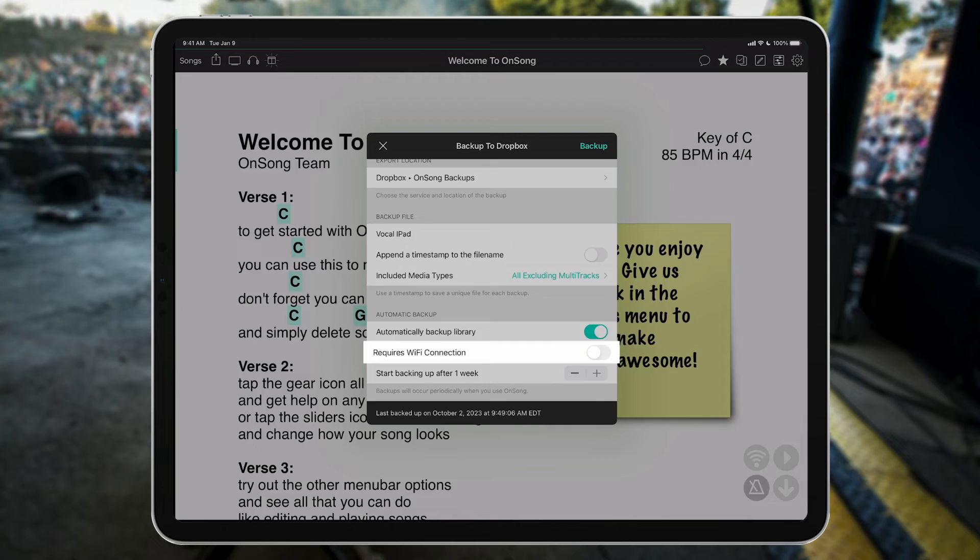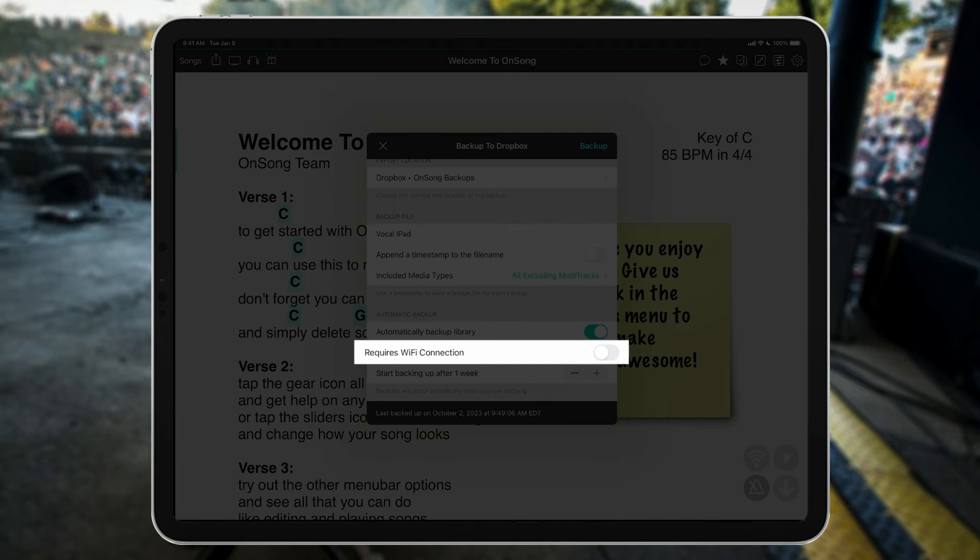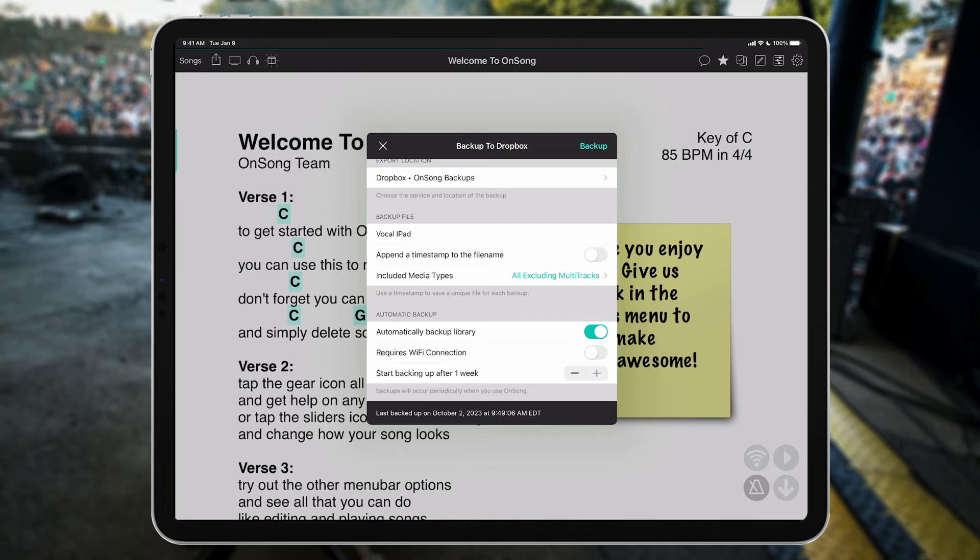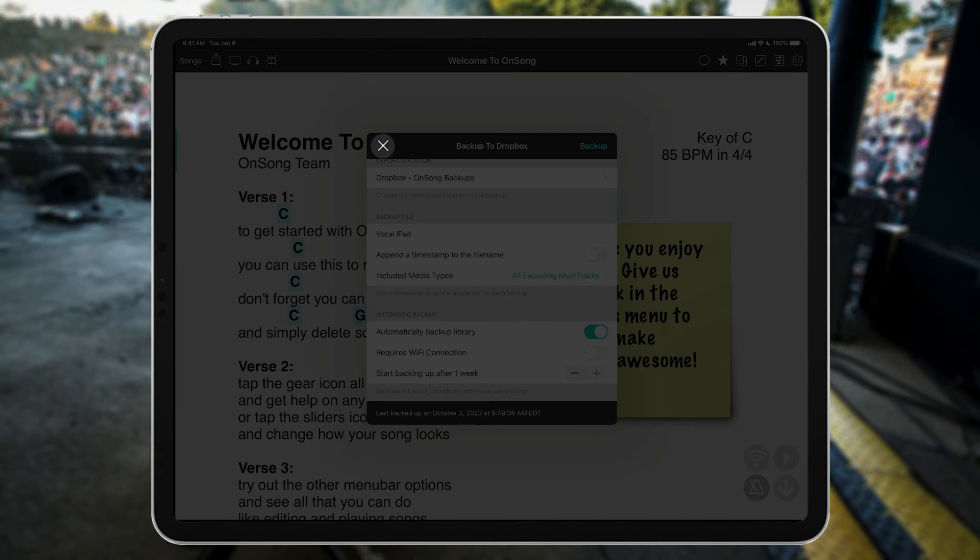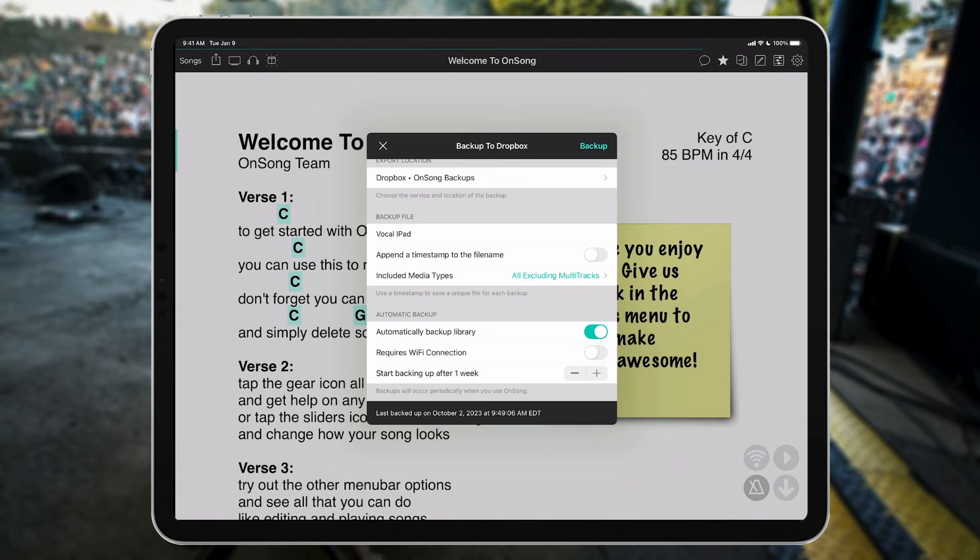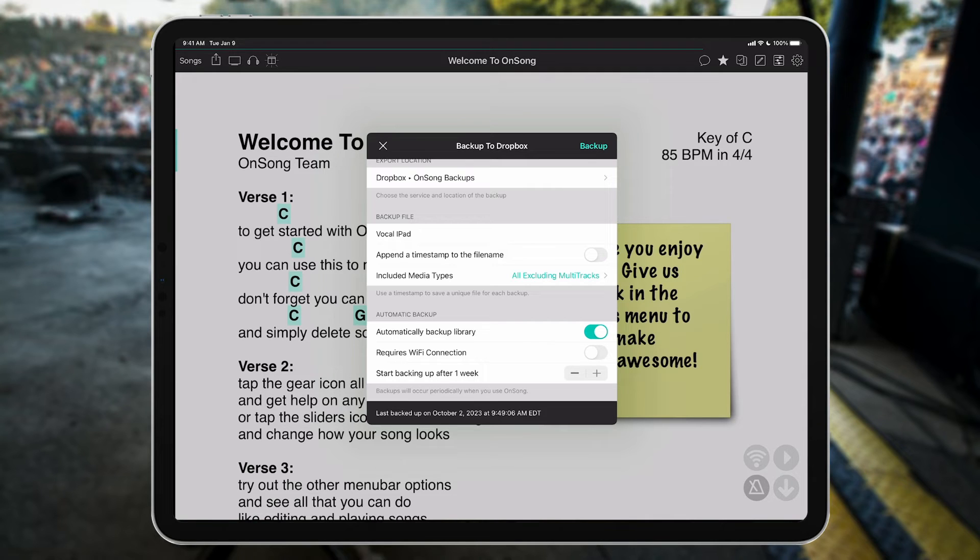We can also decide here if we want to make sure OnSong only backs up when we are connected to Wi-Fi, as opposed to using cellular reception if you currently have a data plan for your device. But once we're all ready, we can tap on the Close button up here, and OnSong will create a backup in about a week and upload it to Dropbox. Just keep in mind that OnSong needs to be up and running for all backups to take place.